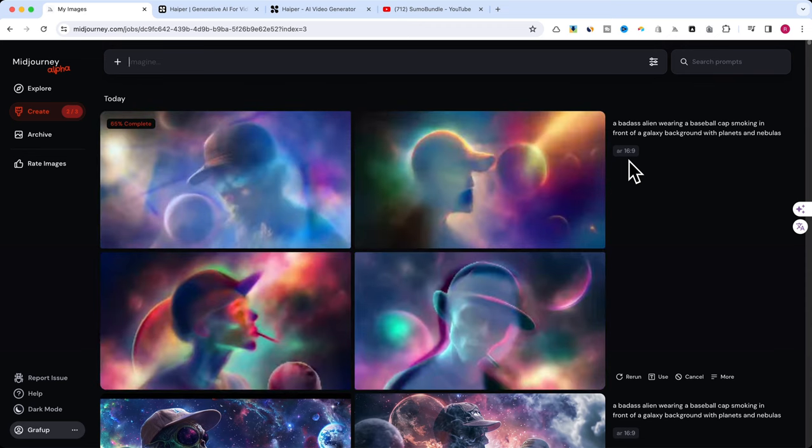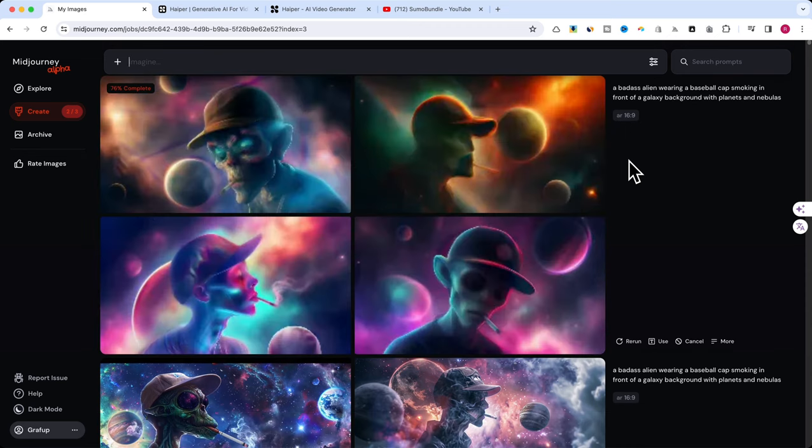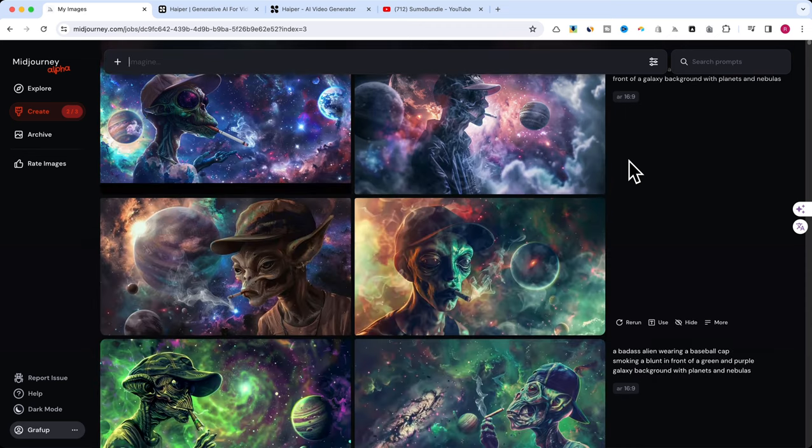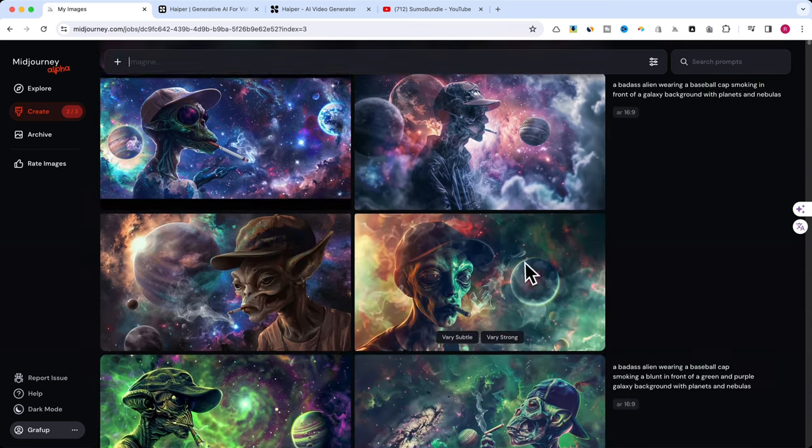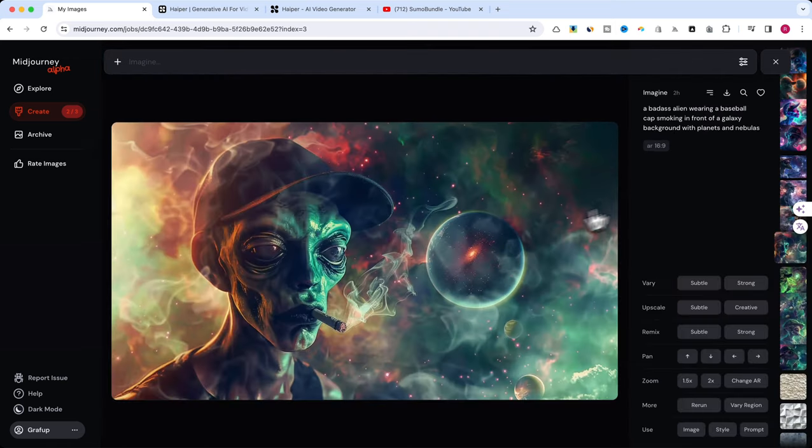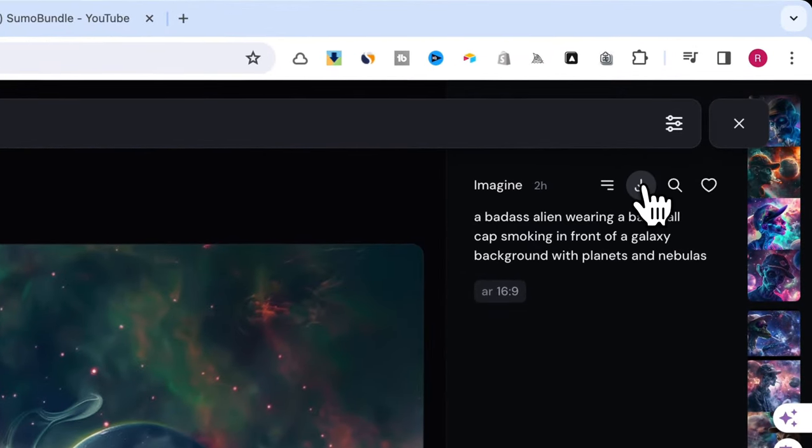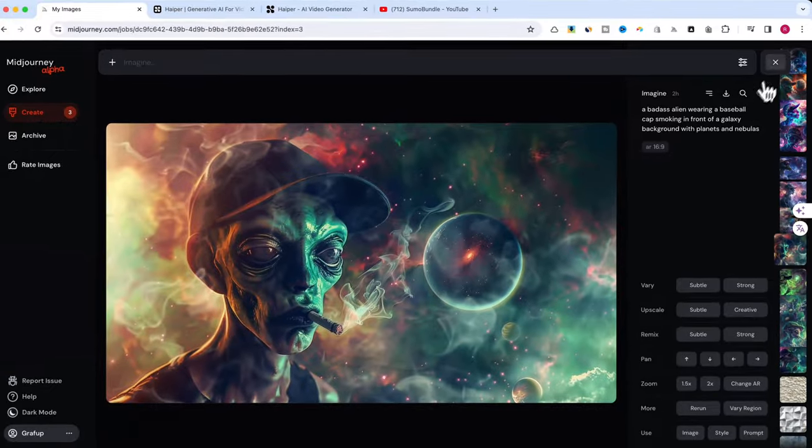Once our image is generated, download it to your computer. This image will be a key component in our next steps with Hyper.ai. Make sure you save it in an easily accessible folder.